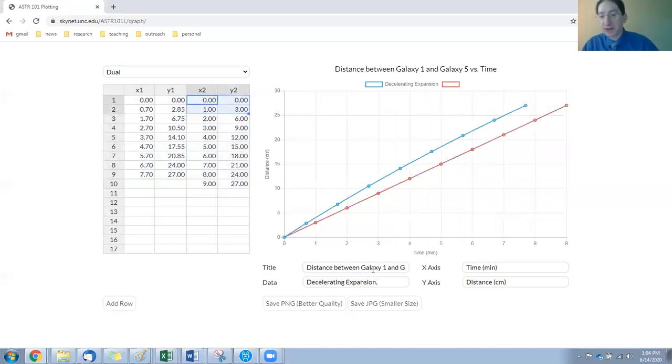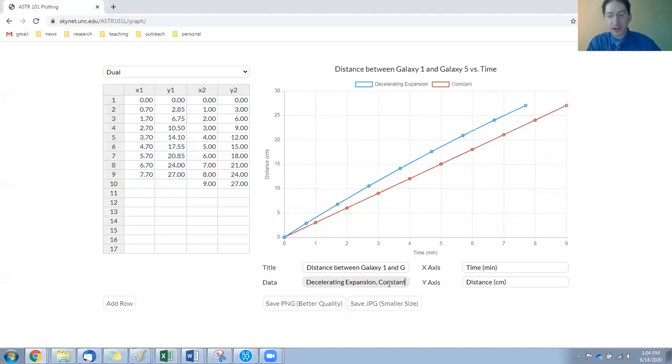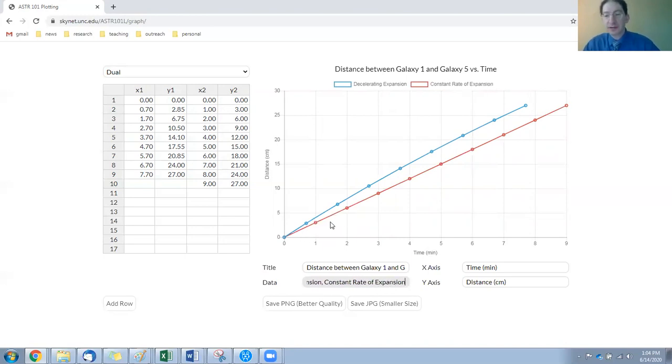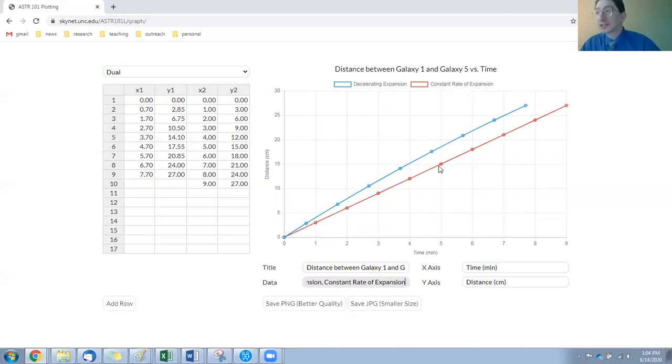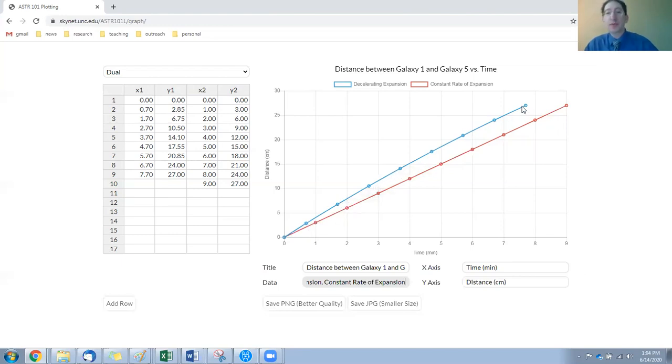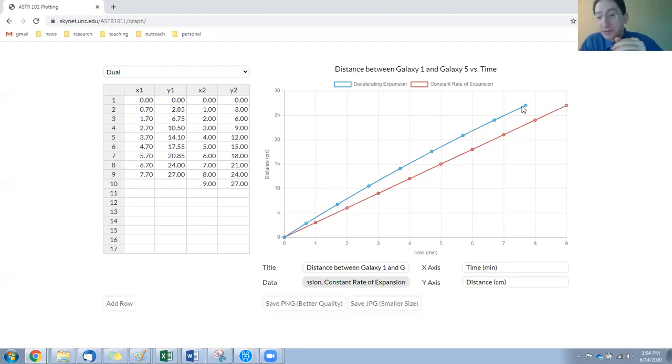That's this right here. So its label is constant rate of expansion. You can see here, under the case of a constant rate of expansion, the distance between Galaxy 1 and 5 increases the same amount with each unit time, each interval of time. But here at the blue curve, it's decelerating. You started with a faster rate of expansion, but it slowed down to the current rate of expansion. And you'll also make one of these plots for the case of an accelerating universe.